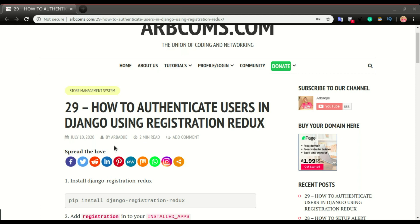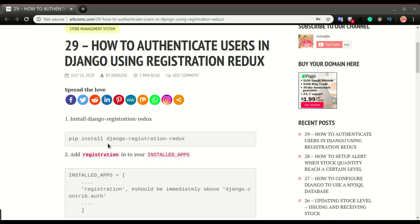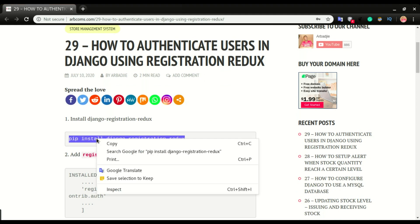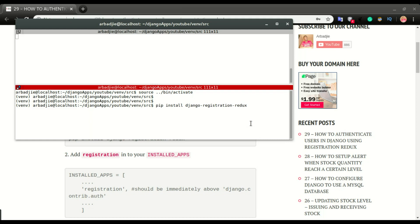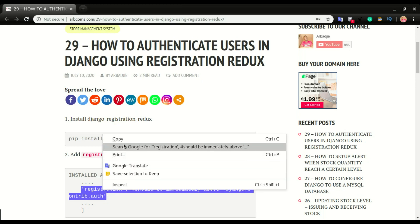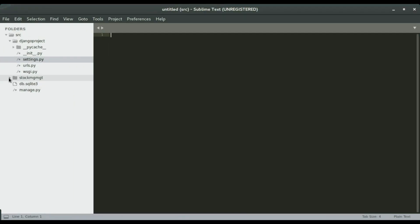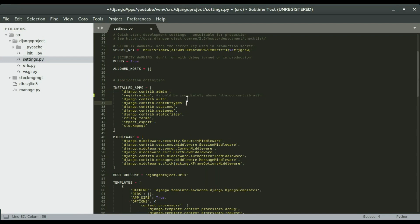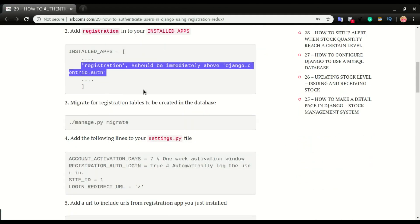We're going to do this with django-registration-redux. To install it, run: pip install django-registration-redux. The next step is to add registration-redux to INSTALLED_APPS. Copy this line, open settings.py, and in INSTALLED_APPS paste it just above the django-contrib part. Save it and then move to the next step.